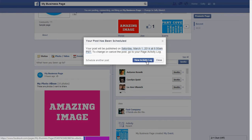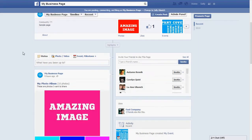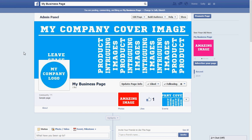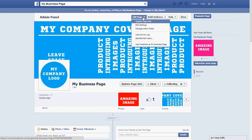You can click right here to view the activity log, or if you want to come back and check later, go up to Edit Page — it doesn't really make sense but that's where it is — then click Use Activity Log.